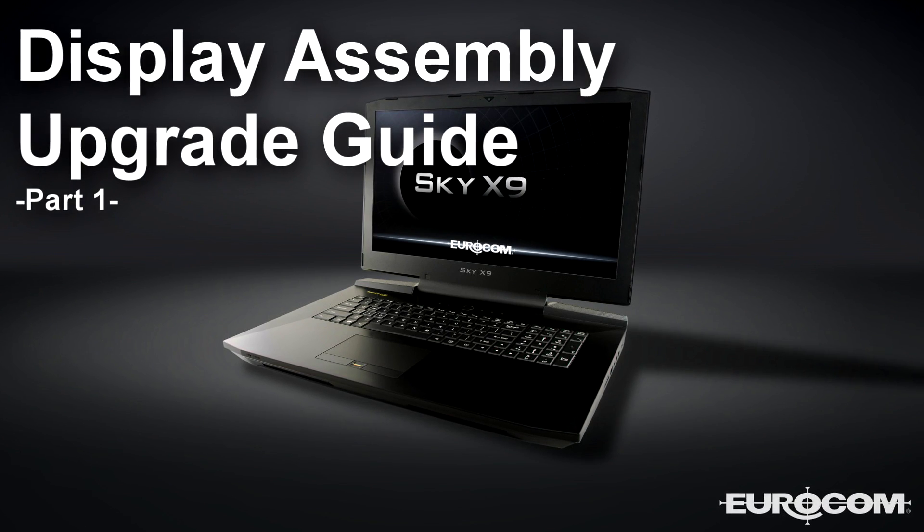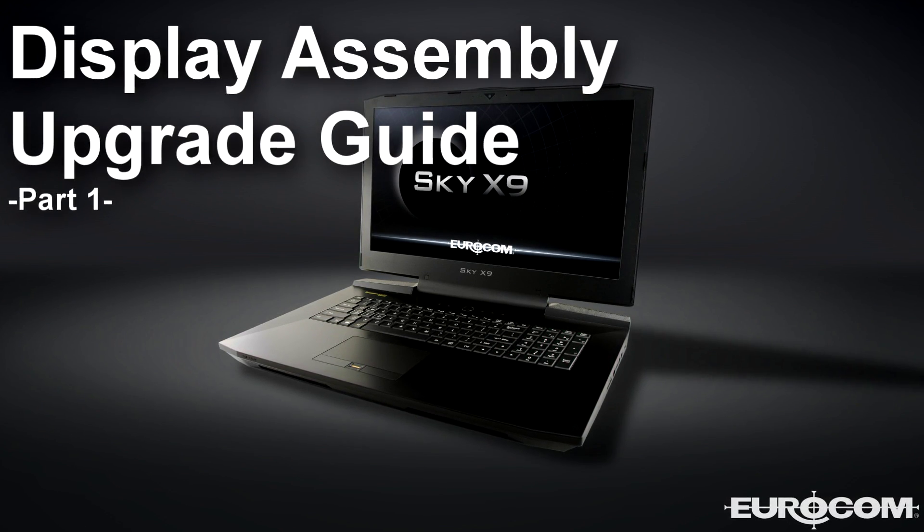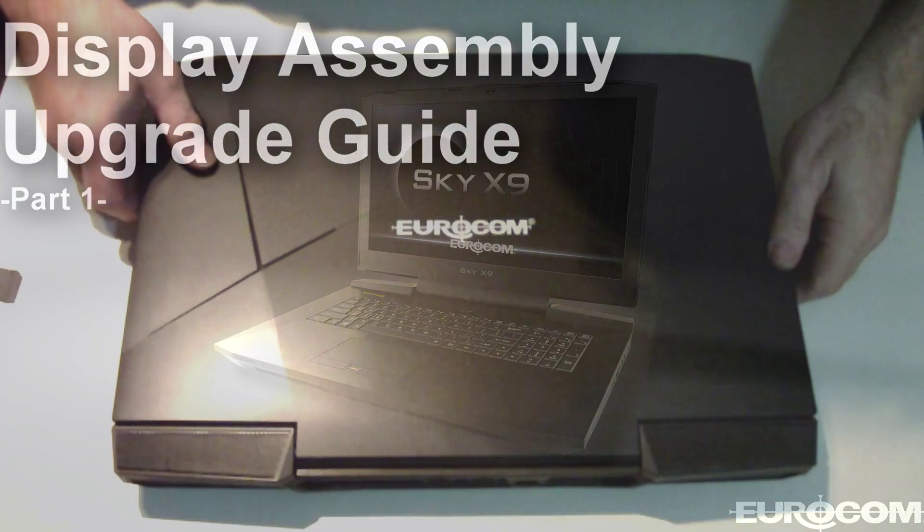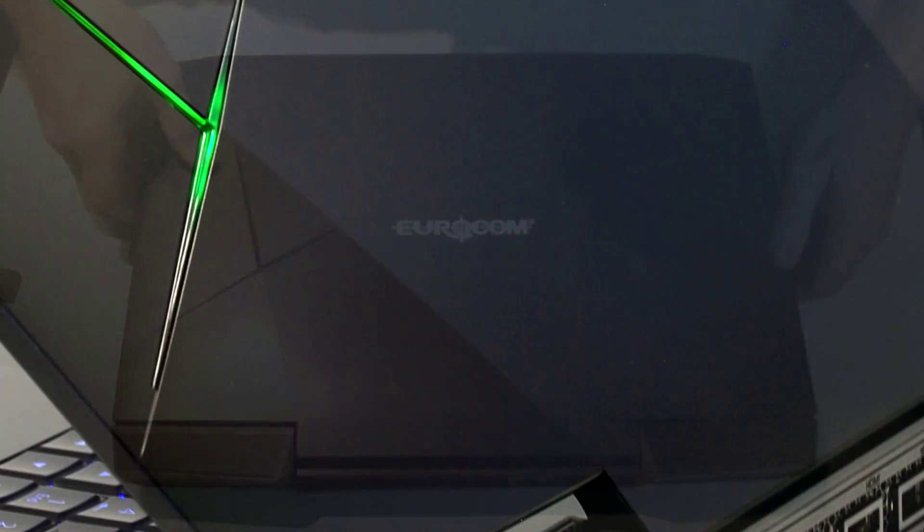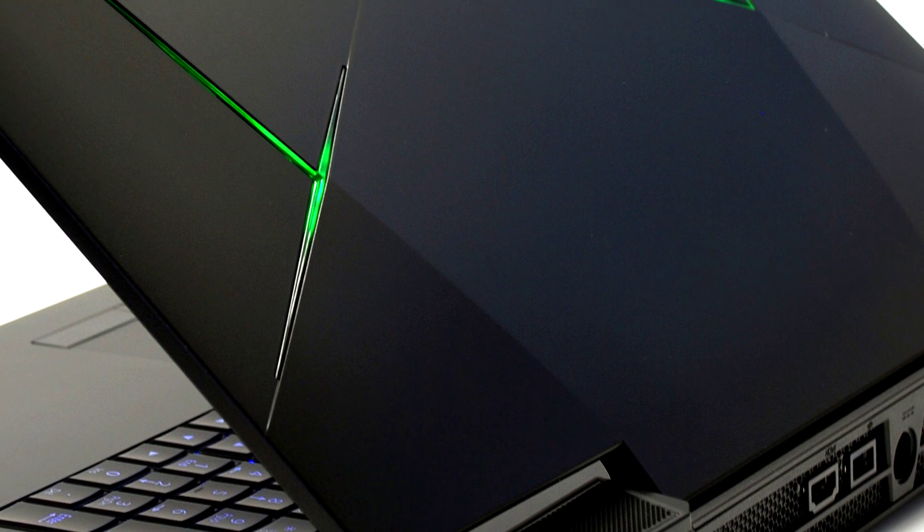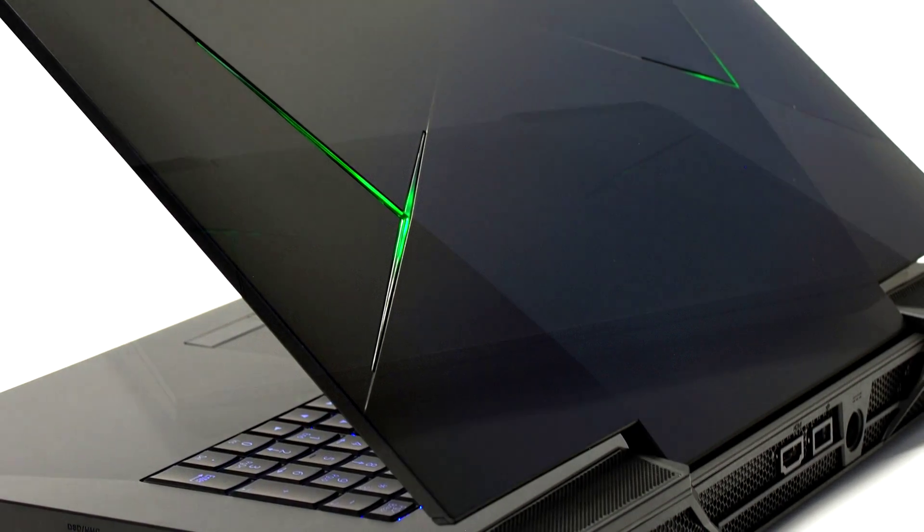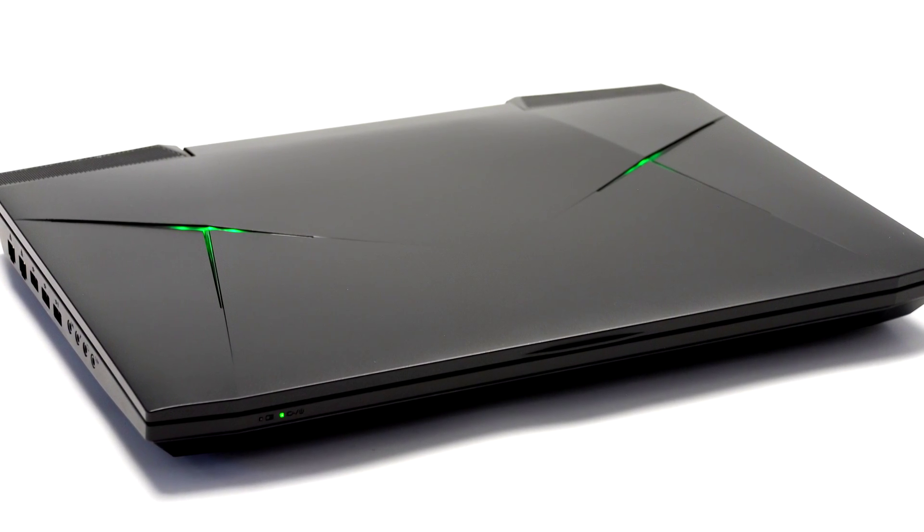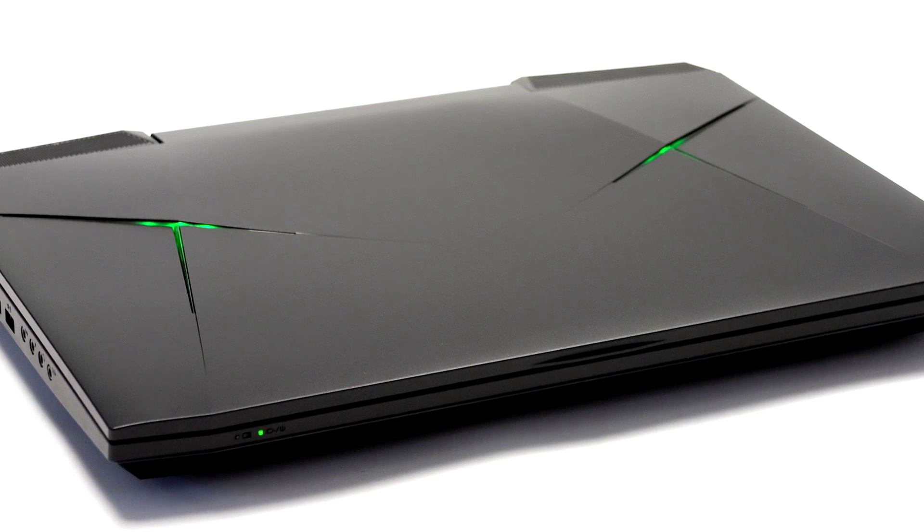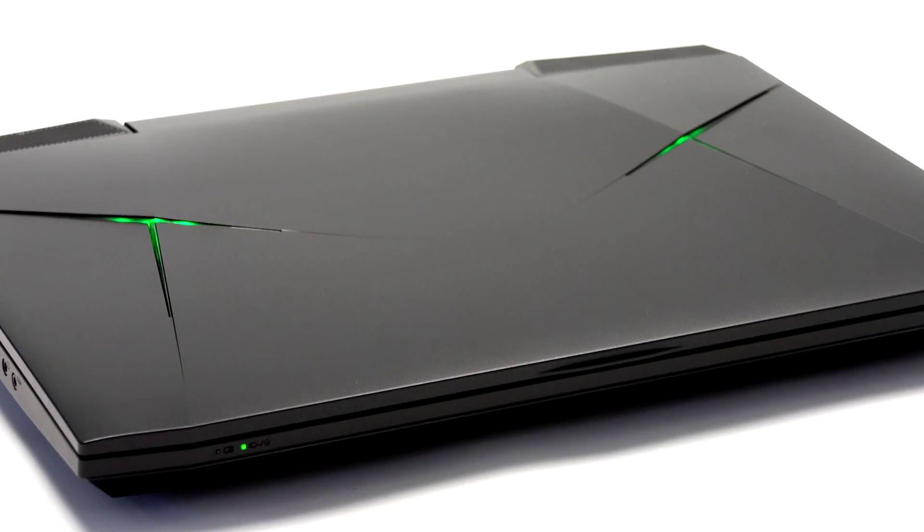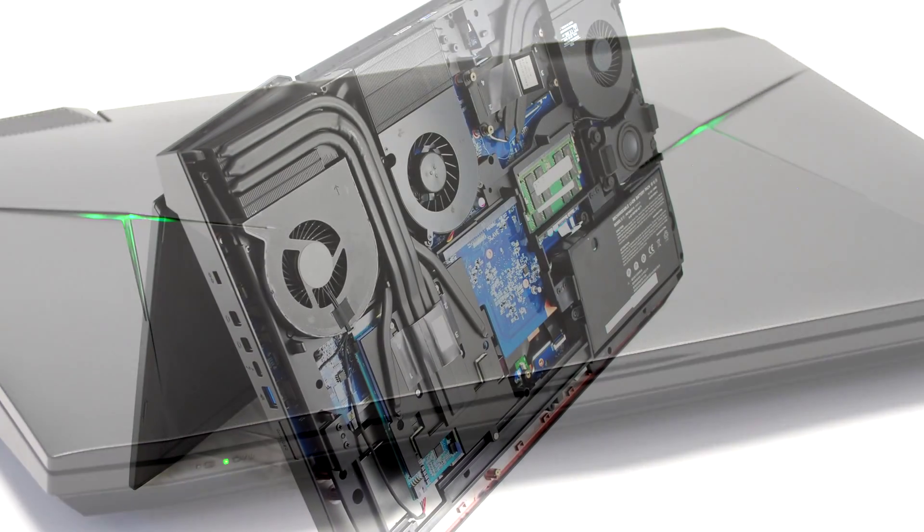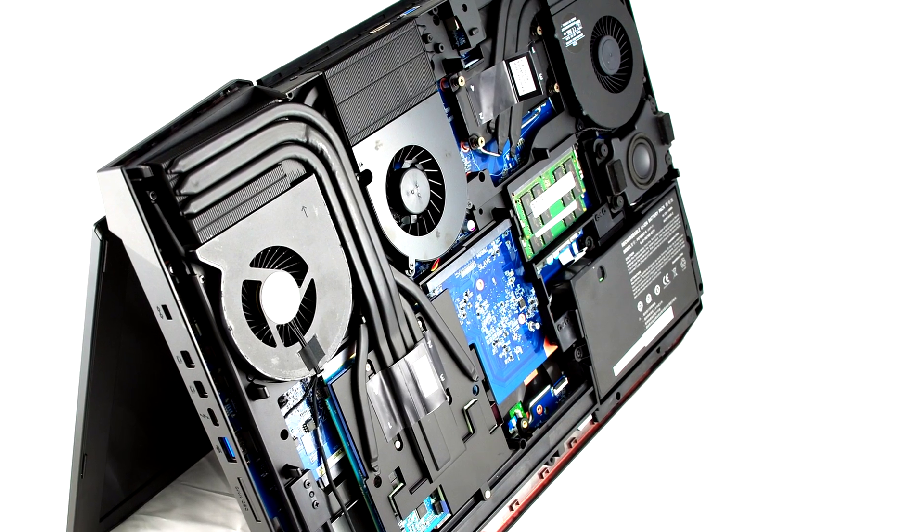Today's video is going to cover screen replacement on the Eurocom Sky X9. We're going to assume that anyone that undertakes this project will have a basic understanding of computer repair and knows how to do simple things like remove their CPU heatsink, video cards and heatsinks, hard drives, and components of that nature. We will skip past demonstration of screw removal and those components and move quickly into the meat of the presentation as it relates to removal of the screen.